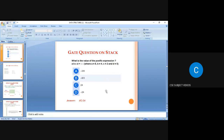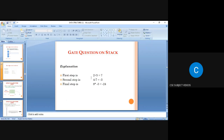The next question: find the value of the postfix expression a b c d + / surplus - * where a=8, b=4, c=2, d=5. Step 1: 2 + 5 = 7. Step 2: 4 - 7 = -3. Final step: 8 × (-3) = -24.